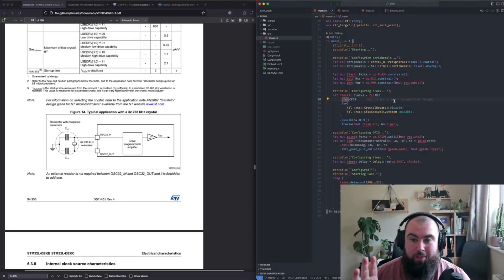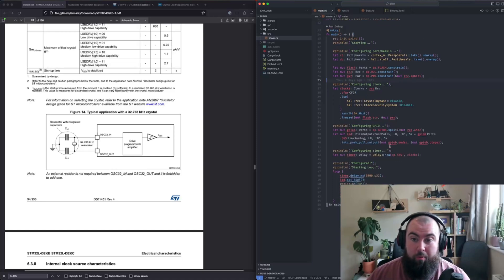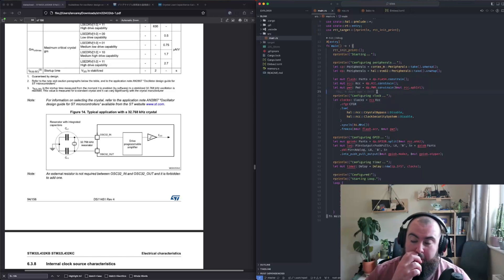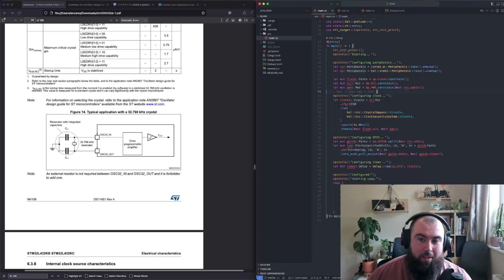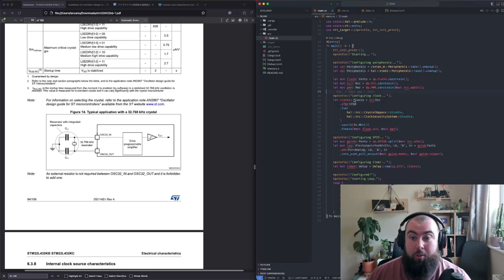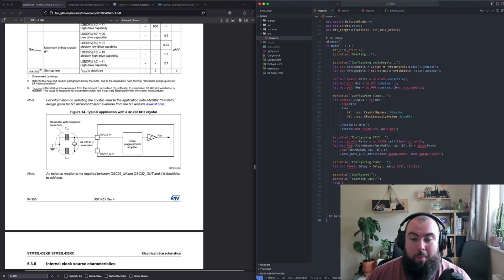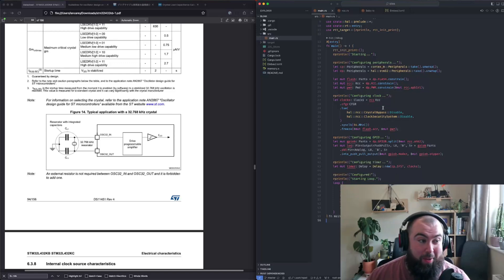Let's look at some theory. This is the same blink test code I was running before, except this time I've also configured the LSE — the low speed external oscillator. If it isn't configured correctly the code won't boot past this point; it'll just stop and you won't get to the main execution. So if it's not executing, there's a good chance this is what's failed, which is what I found in testing previously.